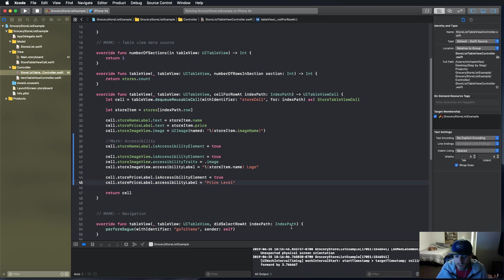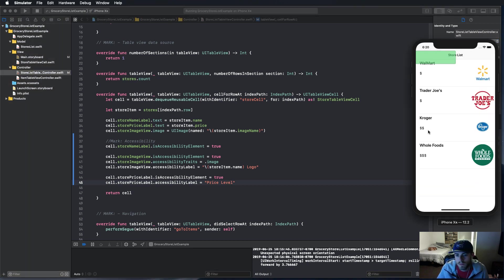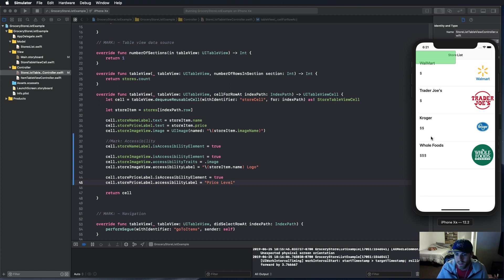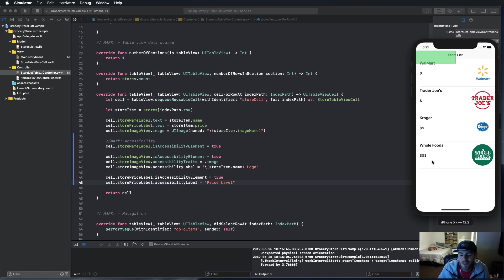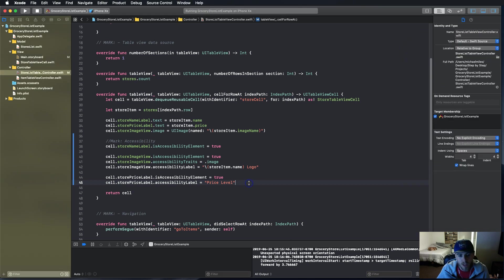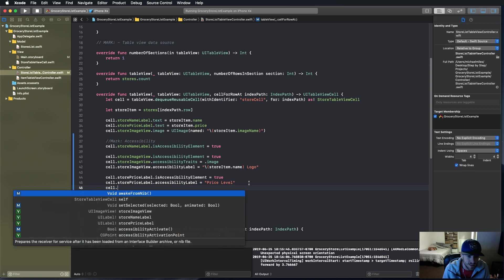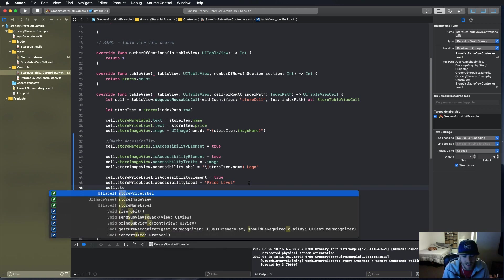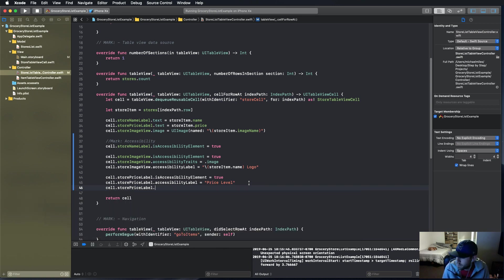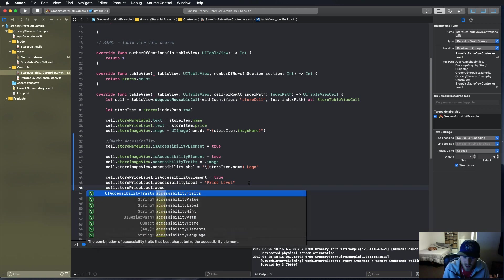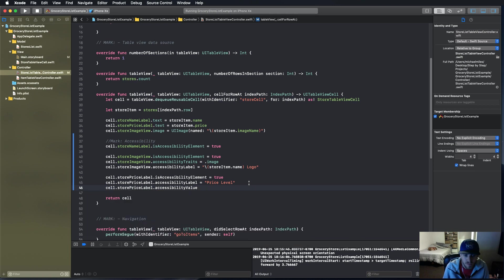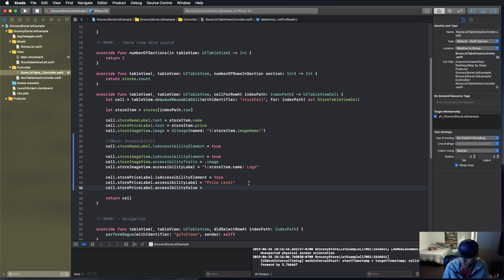We want it to change depending on how many dollar signs there are. See in this app, just saying 'dollar sign dollar sign' or 'dollar sign dollar sign dollar sign,' that's not very descriptive to the user. So we want to say 'price label' and then we're going to tap into something called the accessibility value, which is read after the label.